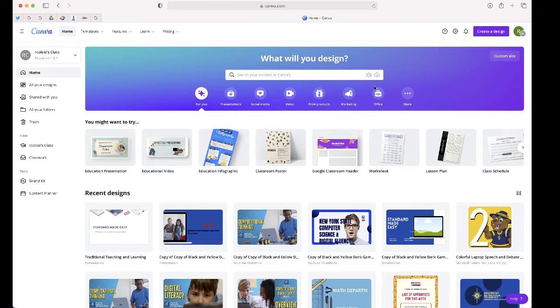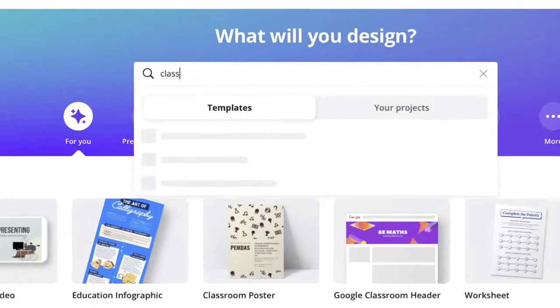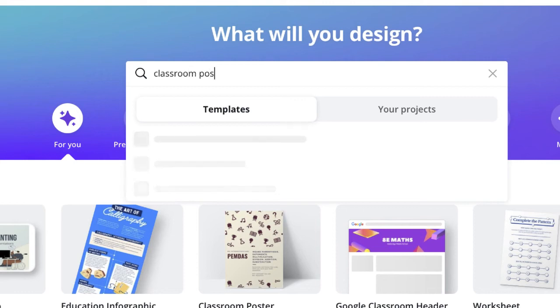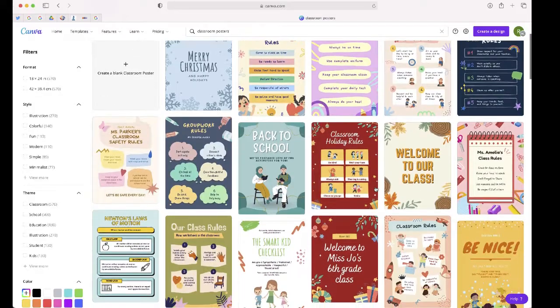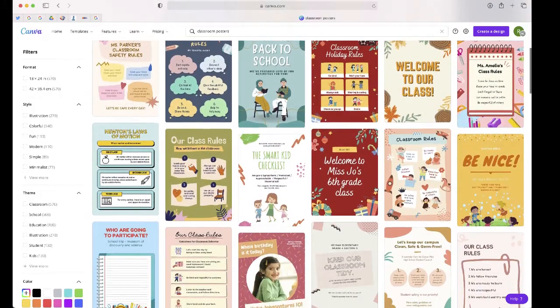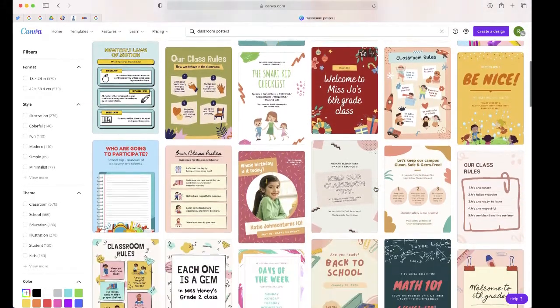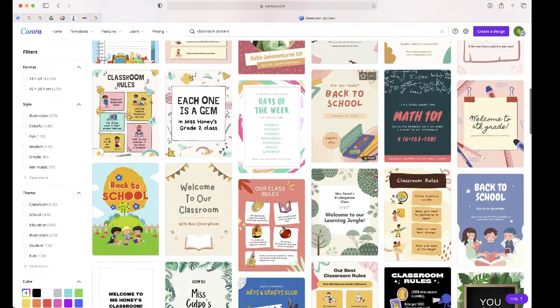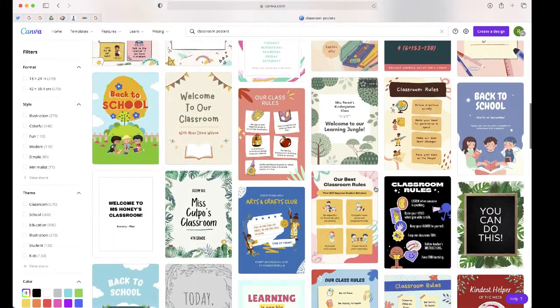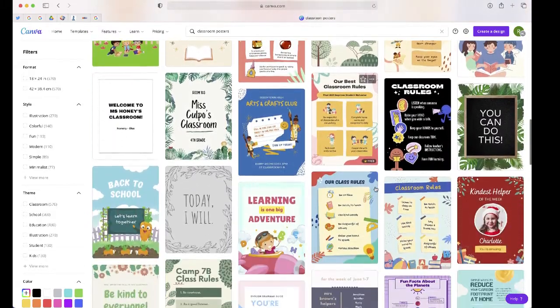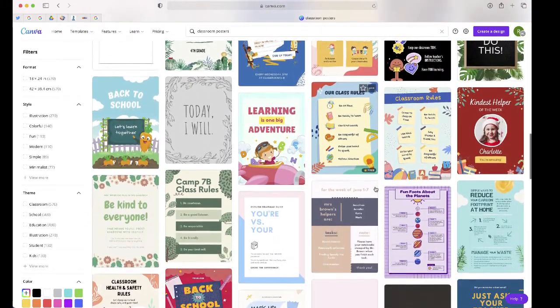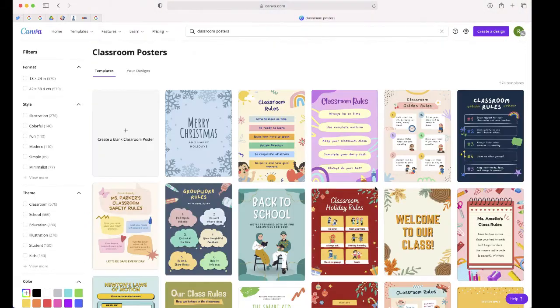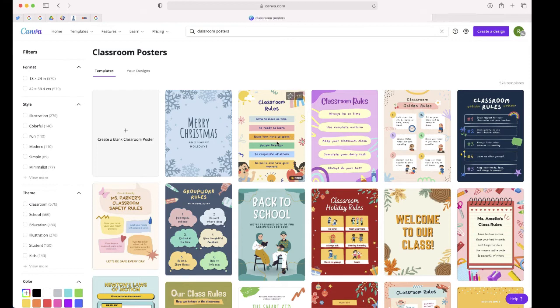Once you're in the main dashboard on Canva, you're going to search for classroom posters. Here you'll see hundreds of poster templates that you can open and modify to meet the needs of your students. I'm going to take the classroom rules poster.